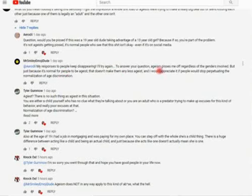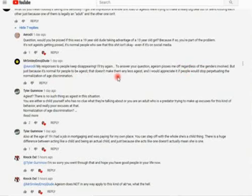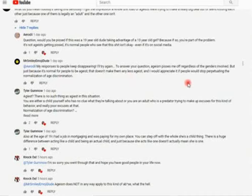But anyway, to answer your question, ageism pisses me off regardless of the genders involved. But just because it's normal for people to be ageist, that doesn't make them any less ageist. And I would appreciate it if people would stop perpetuating the normalization of age discrimination.